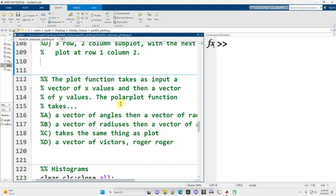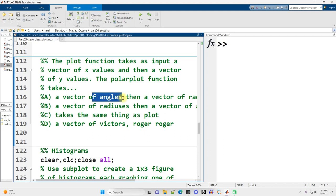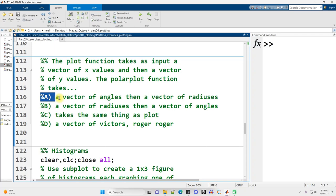The plot function takes as input a vector of x values and then a vector of y values. The polar plot function takes what? It takes in first a vector of angles followed by a vector of radiuses or radii. So A is the correct answer there.